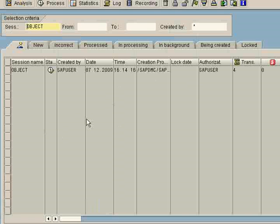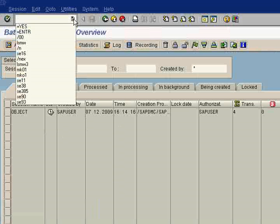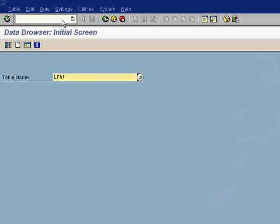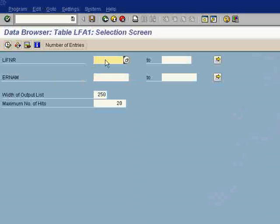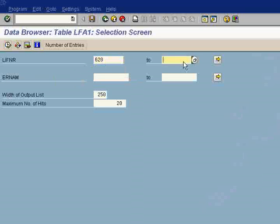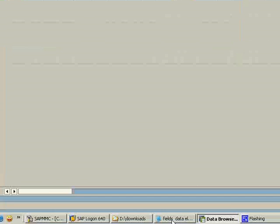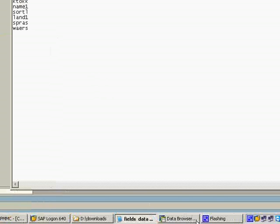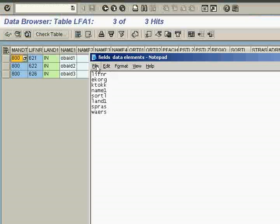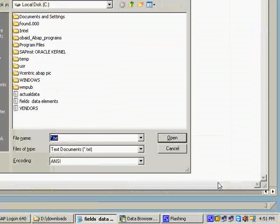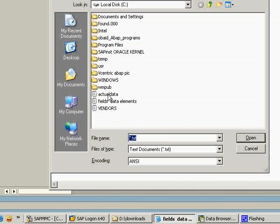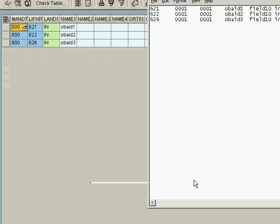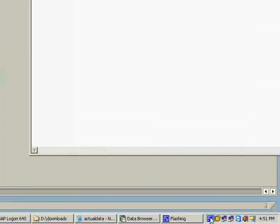Now if you want to see the three vendors, you can go to SE16 in the data browser. This MK01 transaction vendor creation is being stored in LFA1 table. And now you can just see LFA1 table. Now you can give here 600 and 620 to 630. You can see the vendors. Yes, you can create it: 621, 622, 626. If you want to see, you can just drop it and see here: 621, 622, 626. Thank you for seeing LFA1 table.